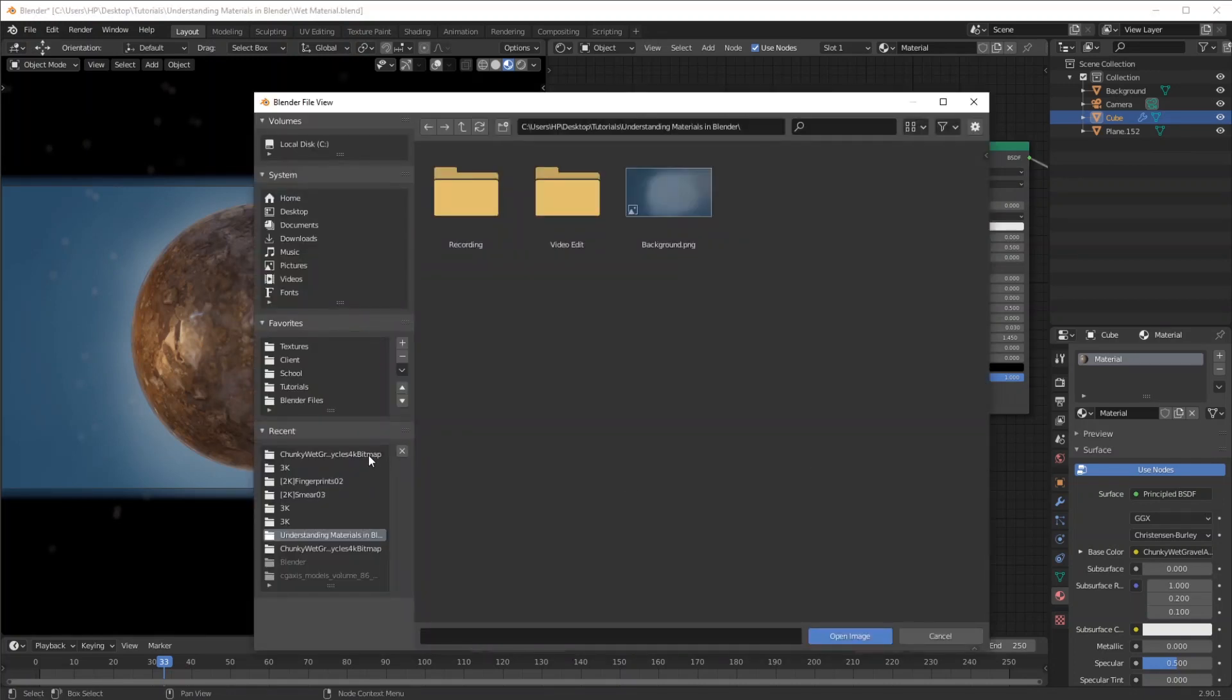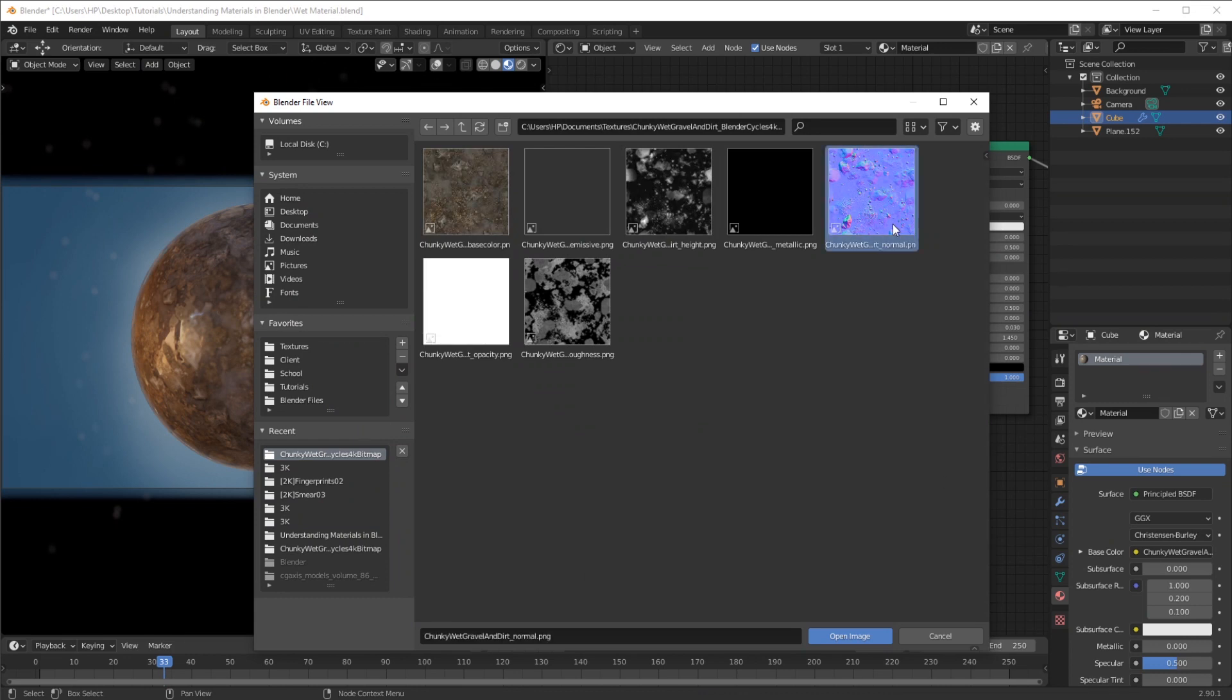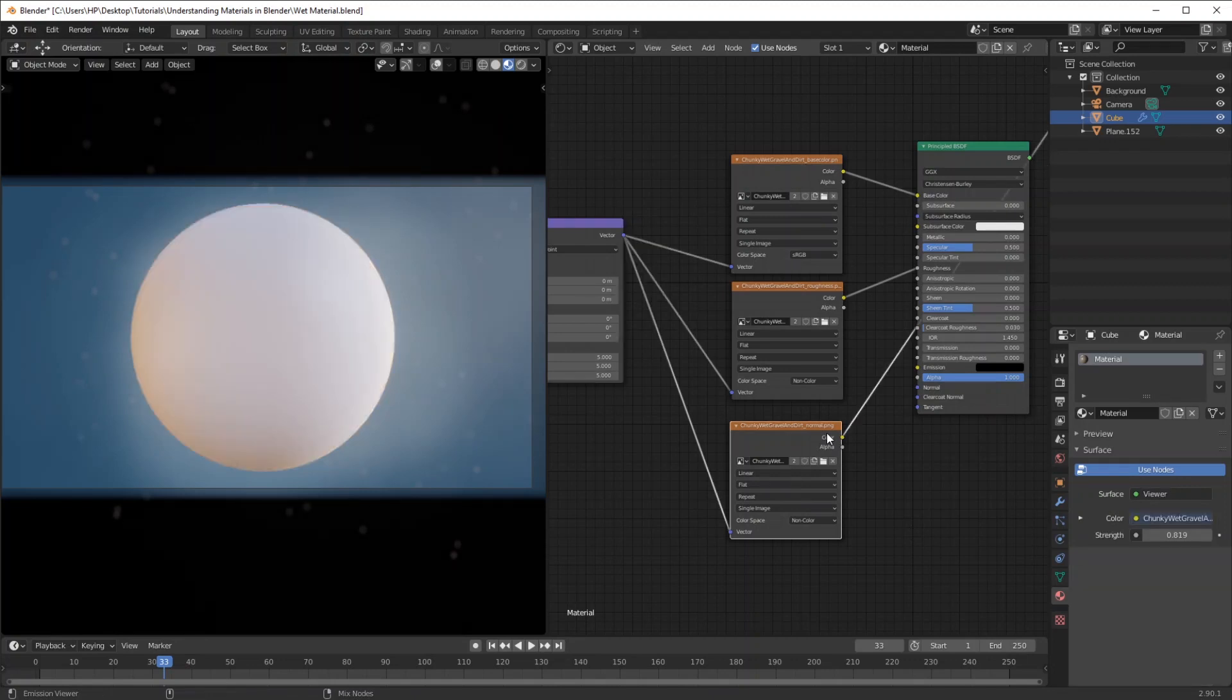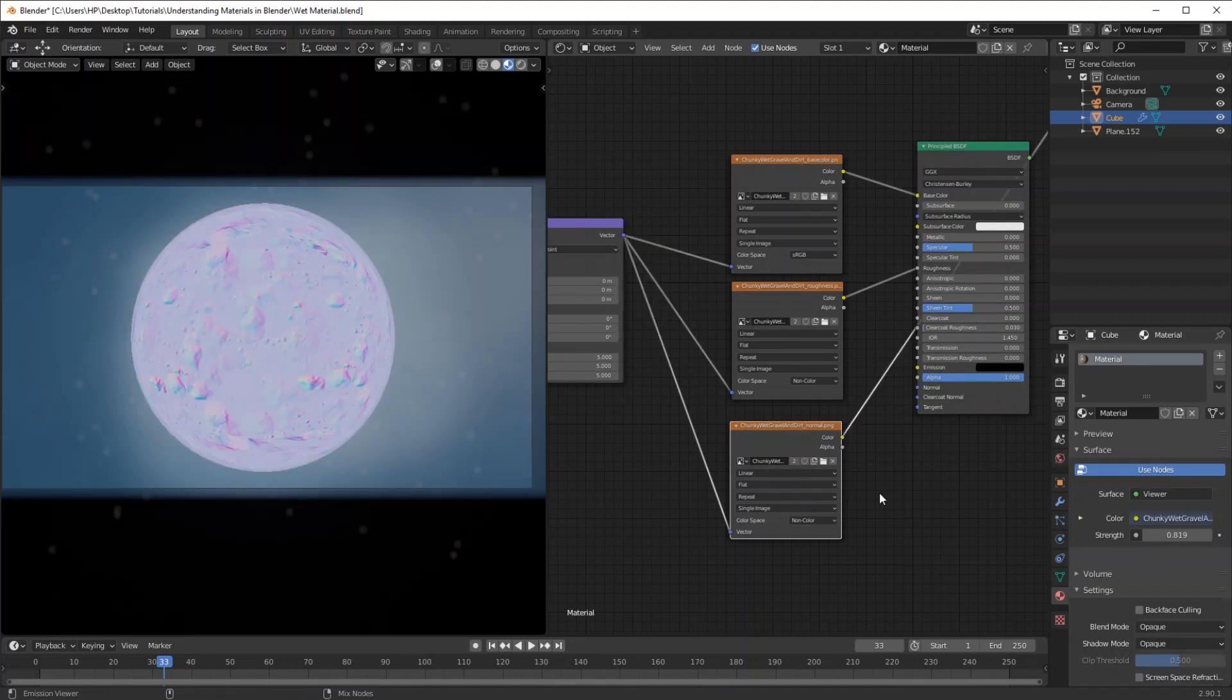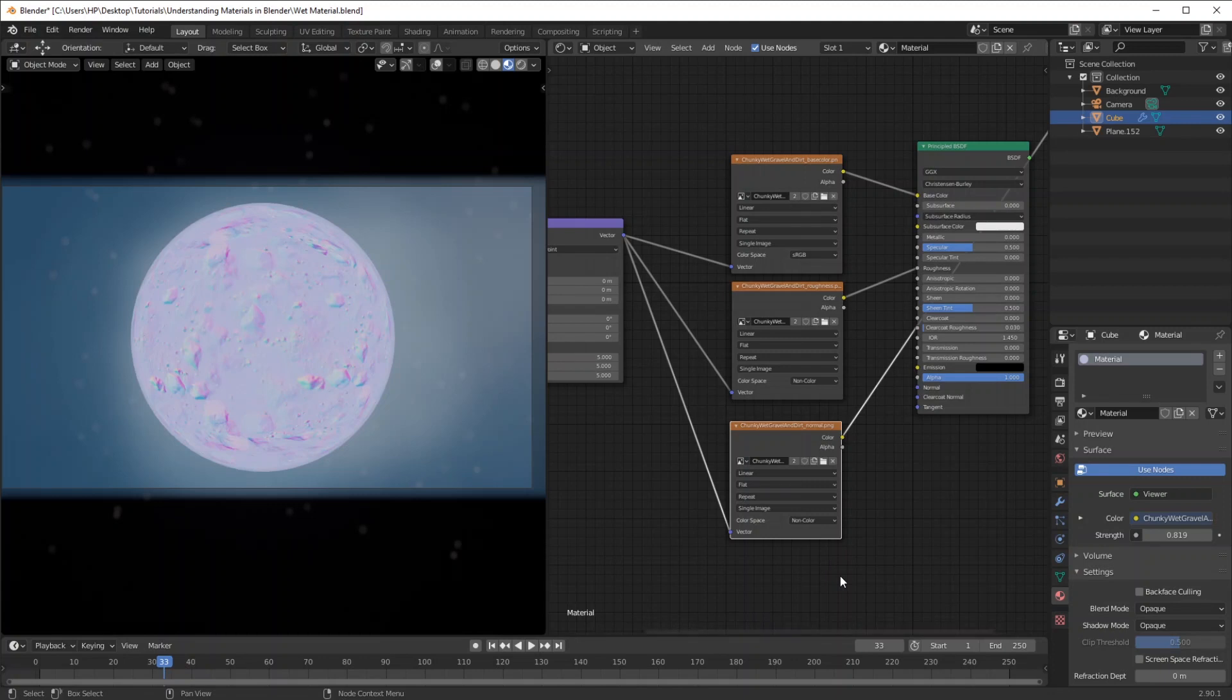So we're going to locate the final texture, which is the normal map. And this one is actually really interesting. I'm going to have a look at that. It's kind of a weird texture. Just make sure that most of these textures are set to non-color data.